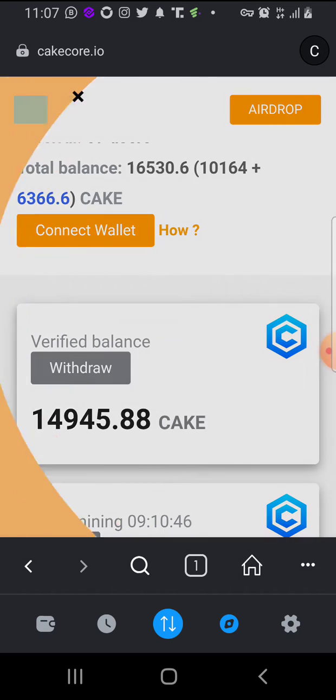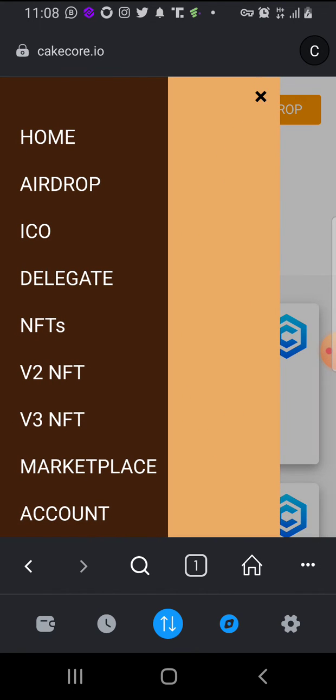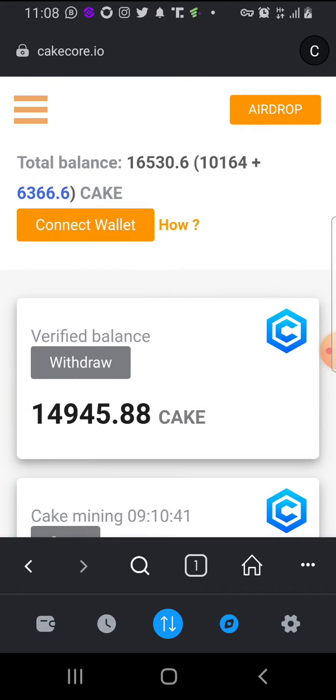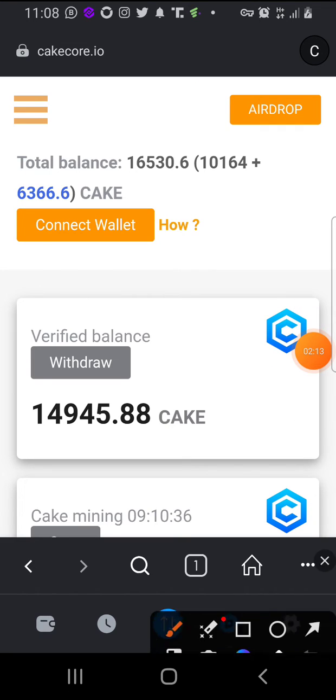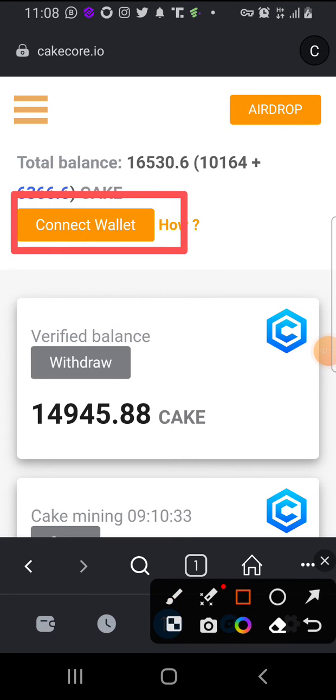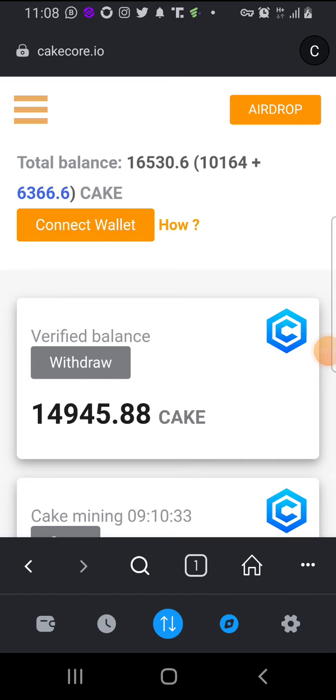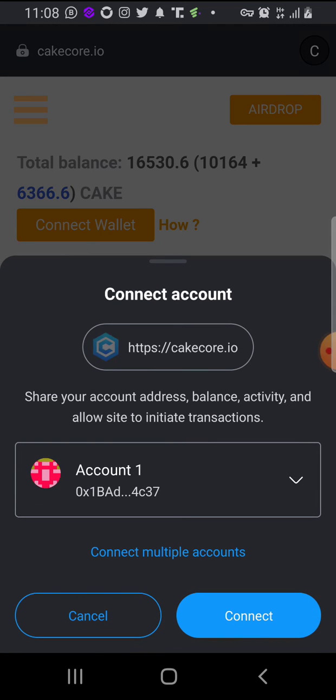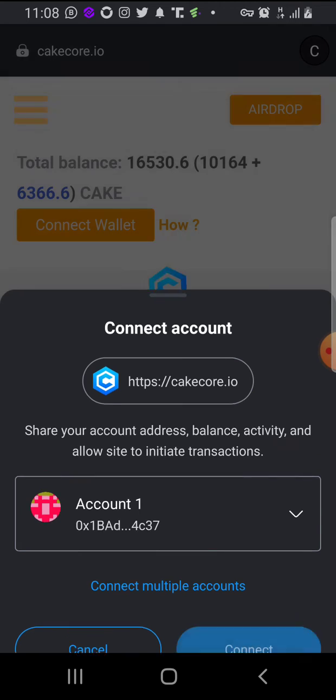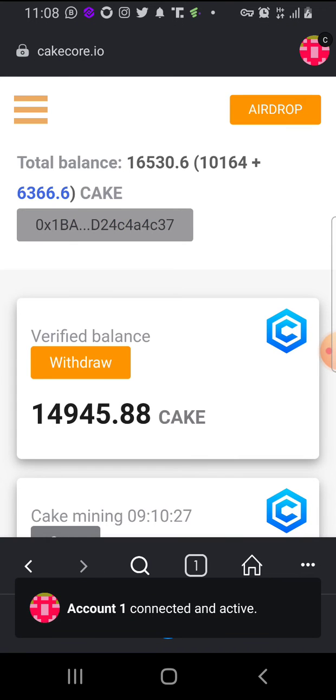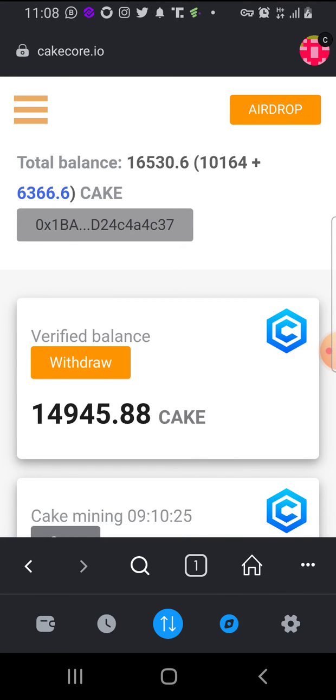Now let's proceed with the wallet connection. You are going to click on 'Connect Wallet'. They will prompt you - click on 'Connect'. Now my account has been connected. You can see it right here at the top.